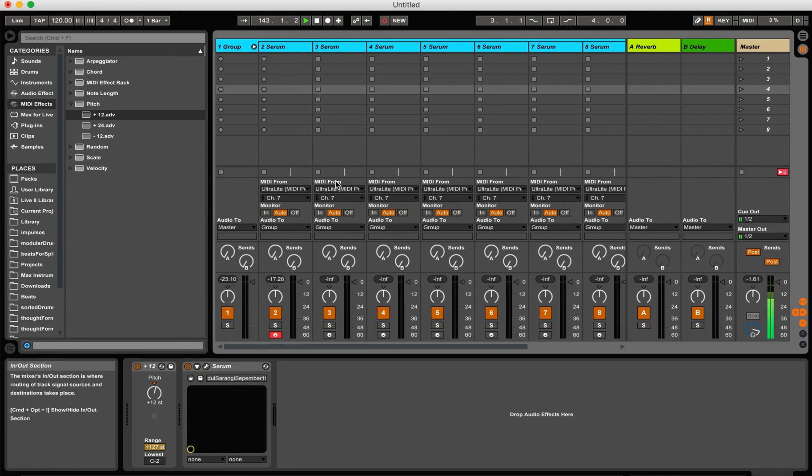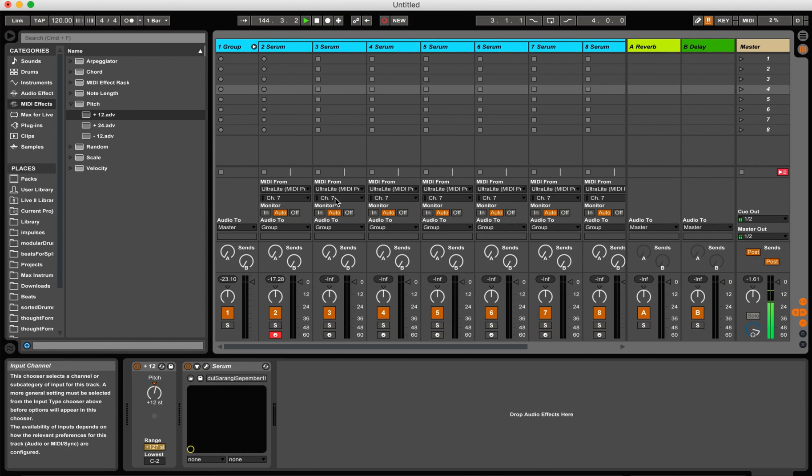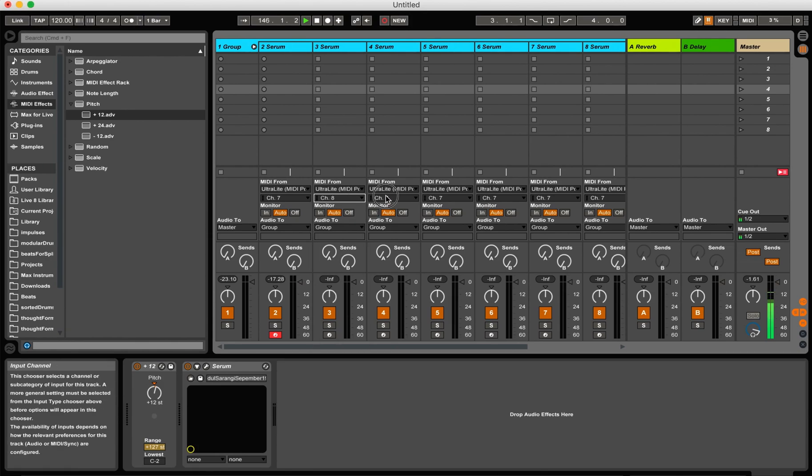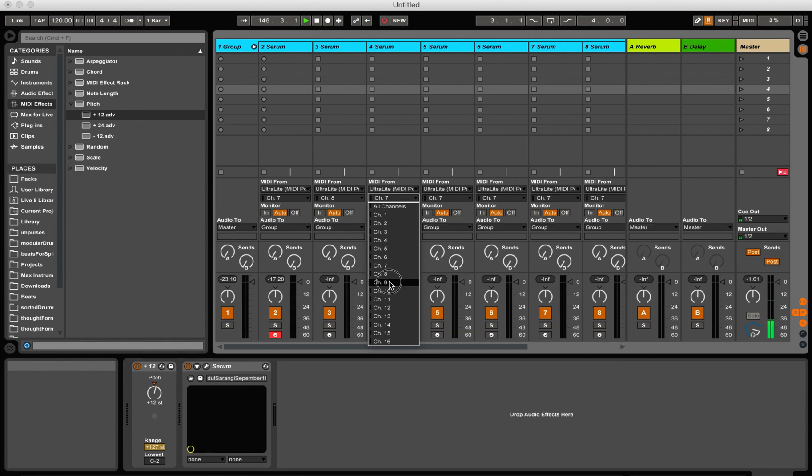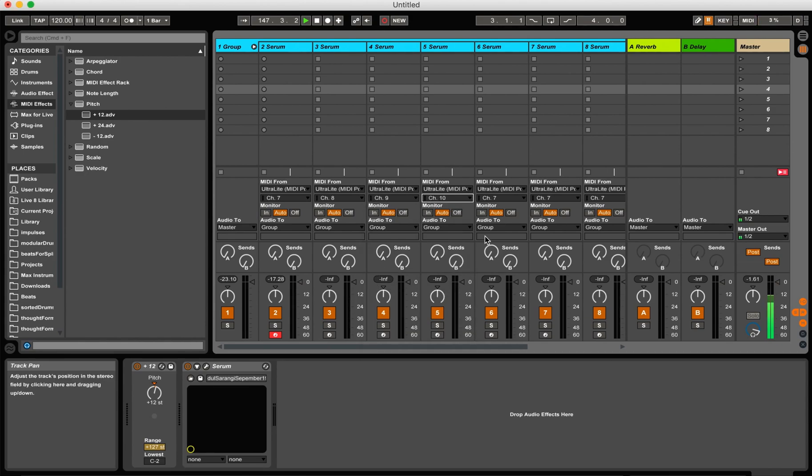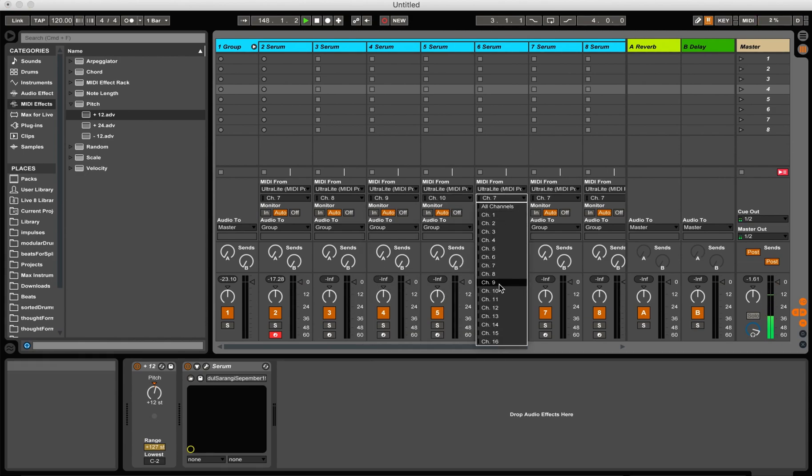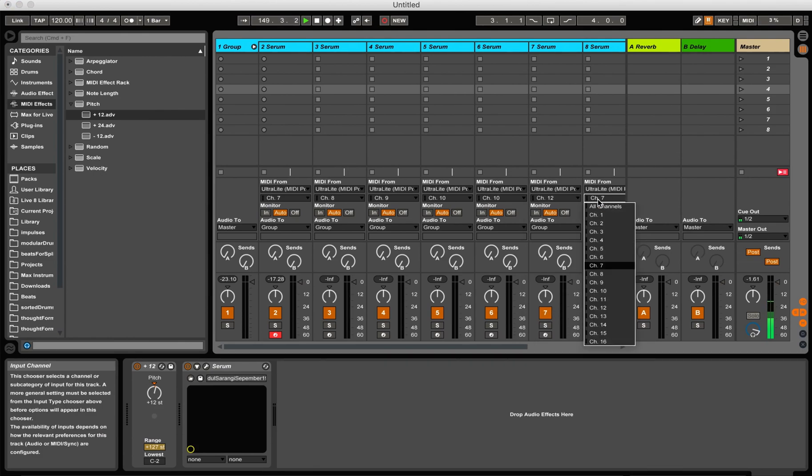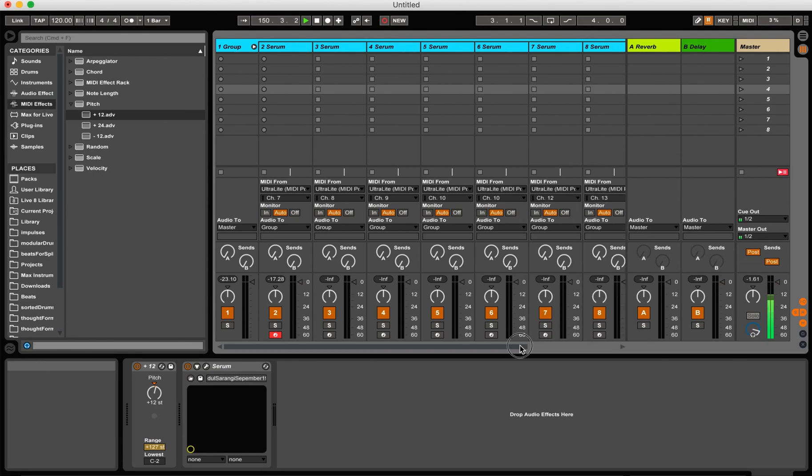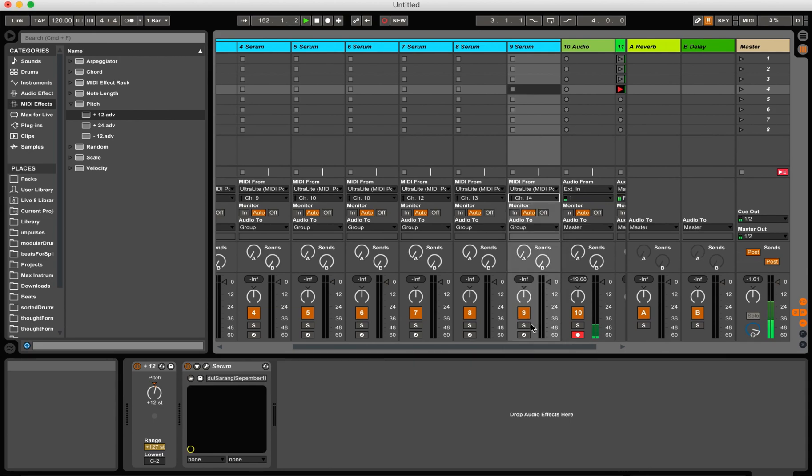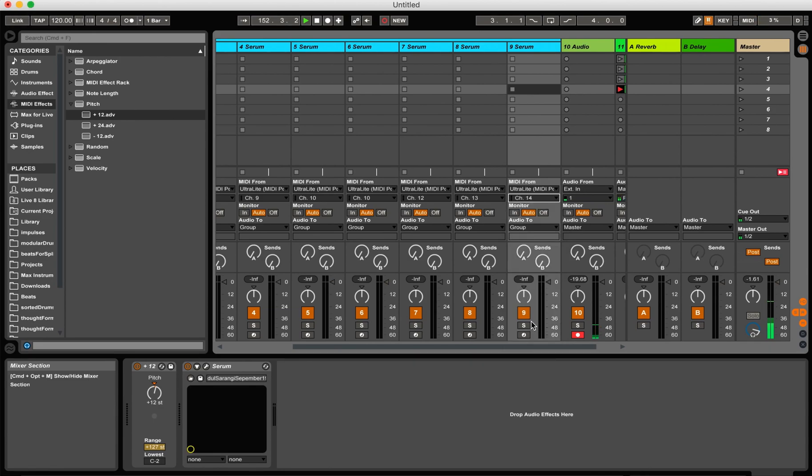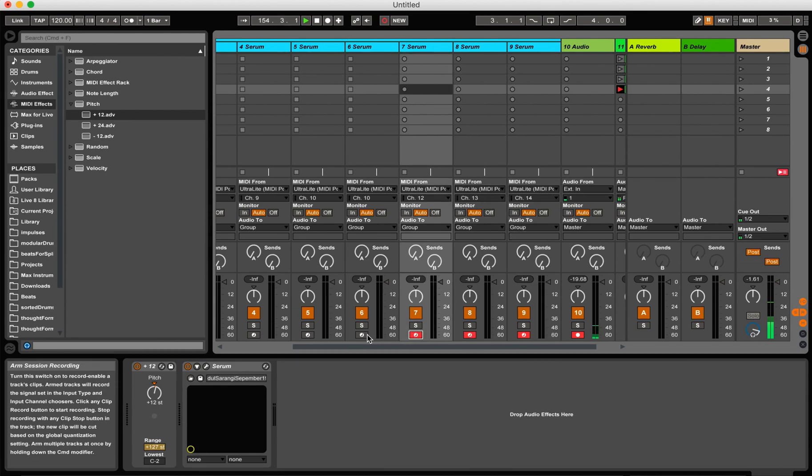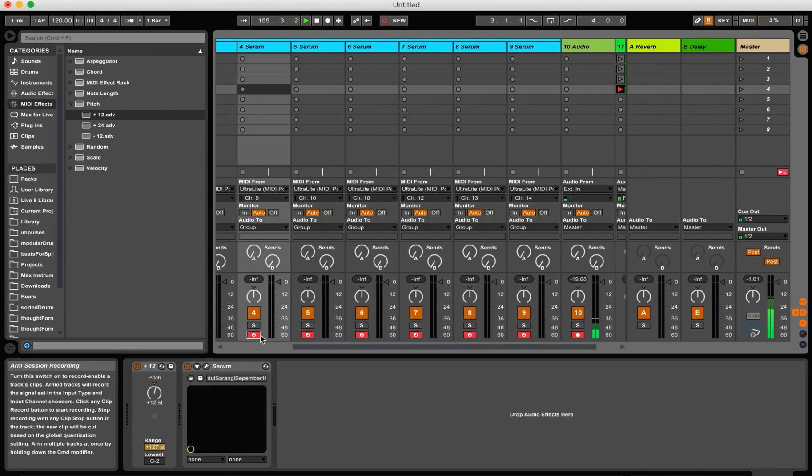Okay. Now I have to set the MIDI channel for each track. This is the boring painful part. It's going to be channel eight, nine, ten, eleven, twelve, thirteen, and fourteen. And then I have to arm all these tracks.